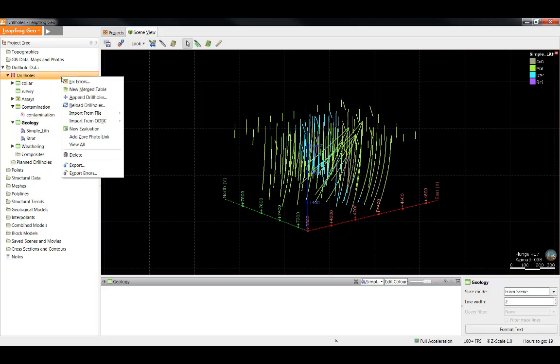Reloading drill holes replaces the existing tables with new ones. This can be done if you have added any information to the existing columns, such as new assays back from the lab or updated logging. Reloading is also the function we would use if the errors were fixed in the original database outside of LeapFrog and we wanted to update these tables in LeapFrog.